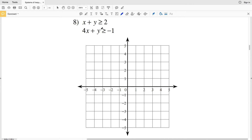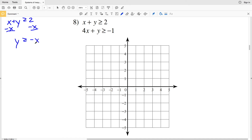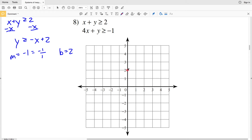For number eight, the first inequality is x + y ≥ 2. Subtracting x from both sides gives y ≥ -x + 2. Slope M is negative 1 (written as -1/1) and y-intercept B is positive 2. Graphing (0, 2), then using the slope going down 1 in the rise and over 1 in x to reach the point (1, 1). Because this is greater than or equal to, I use a solid line.